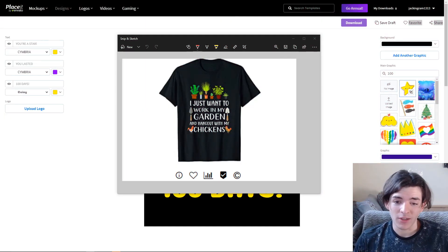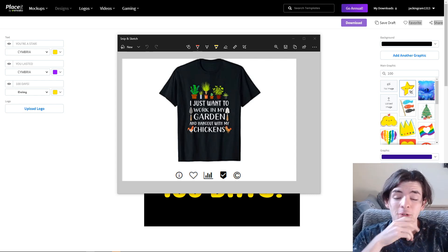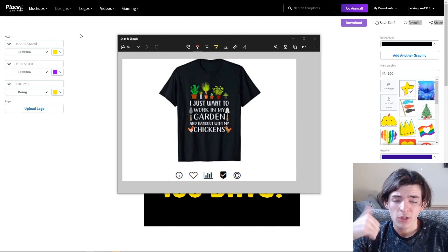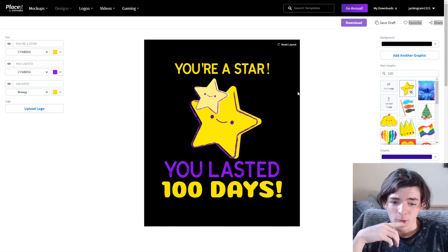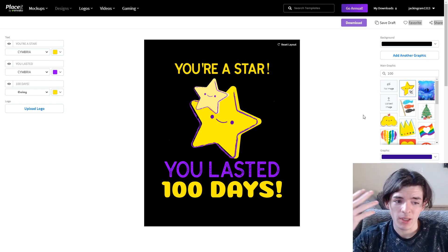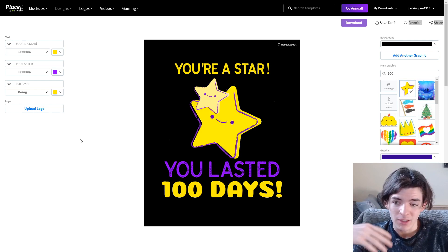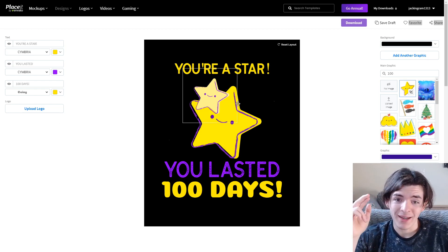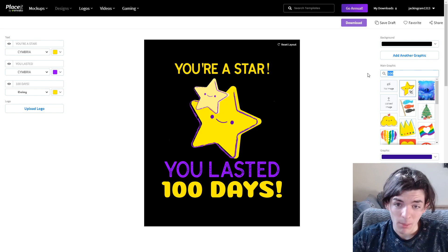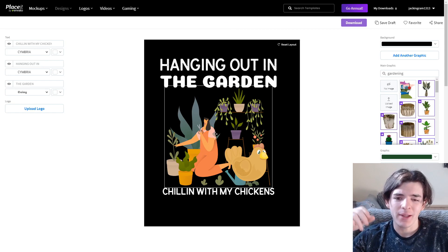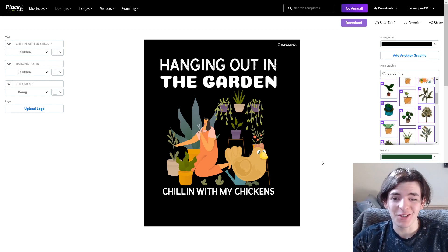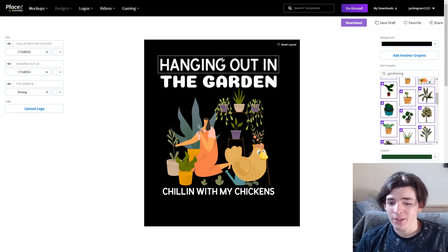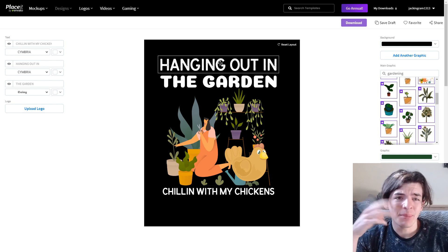The next design is the garden and chickens niche — someone who likes gardening and likes chickens. What might surprise you: instead of searching new templates from scratch, I'm going to take the existing template we already have and try to make it work for this niche. Because we have two image slots and lots of text space, I really think we can pull it off. I search for graphics on the right-hand side to see what I can come up with.